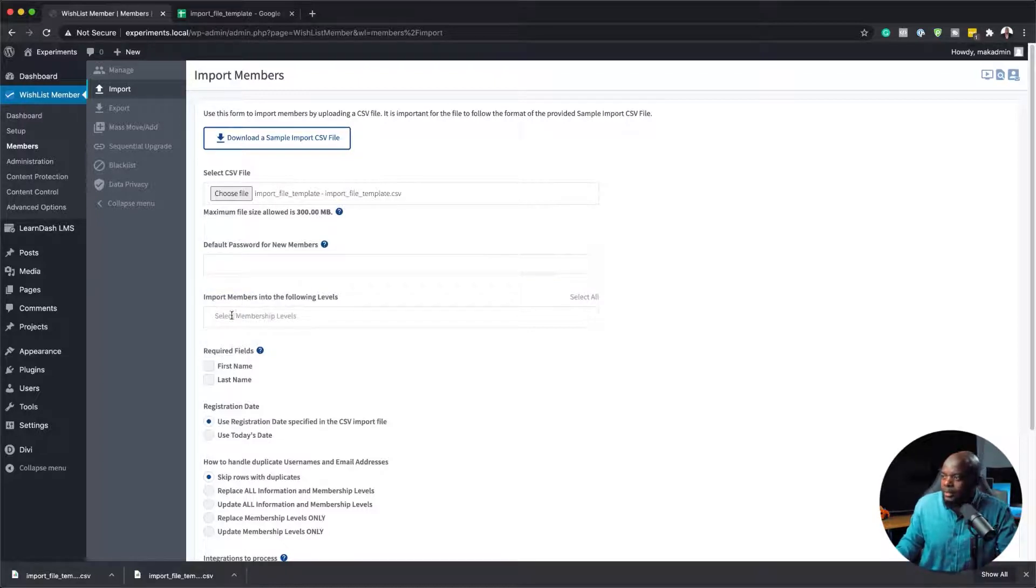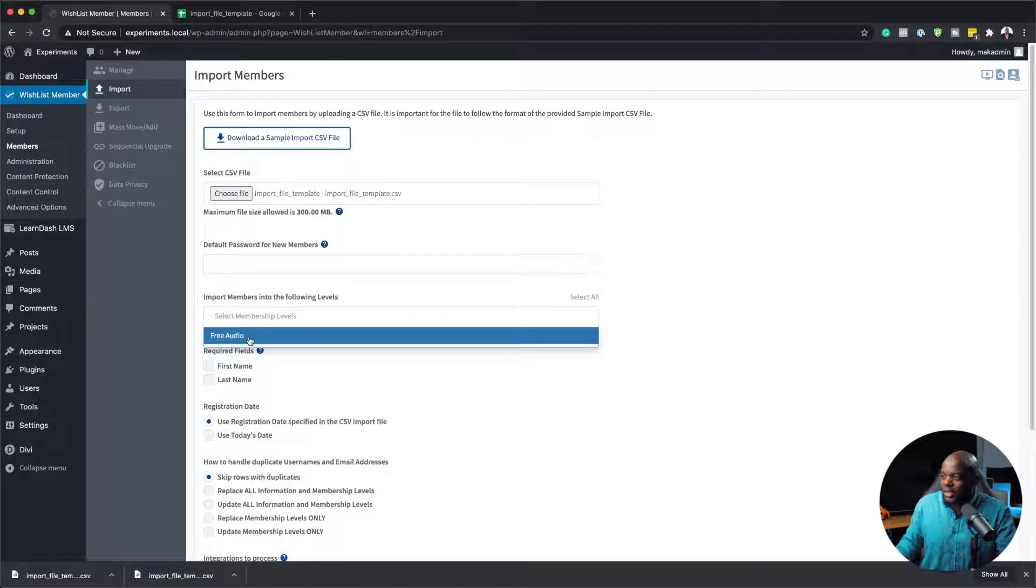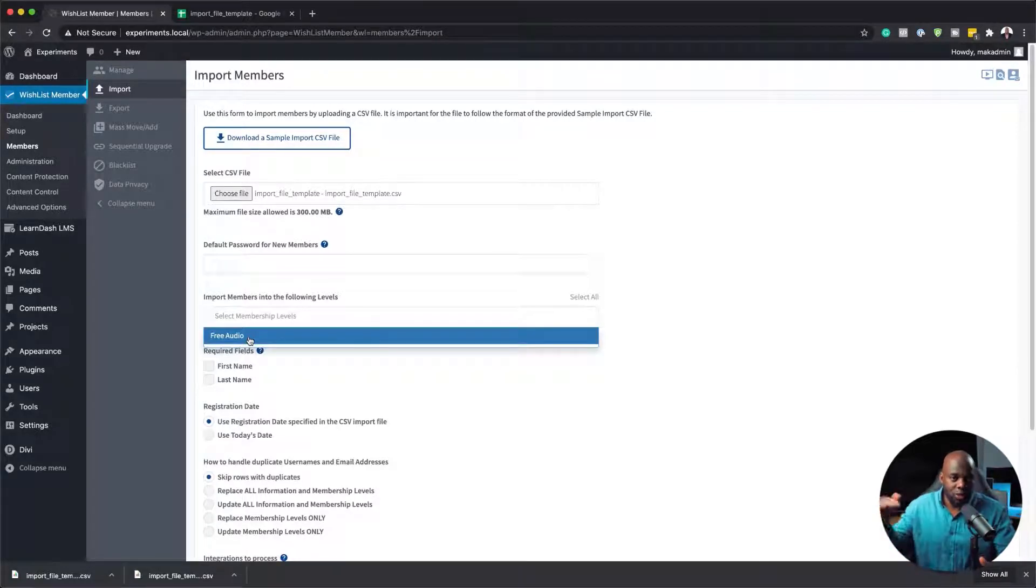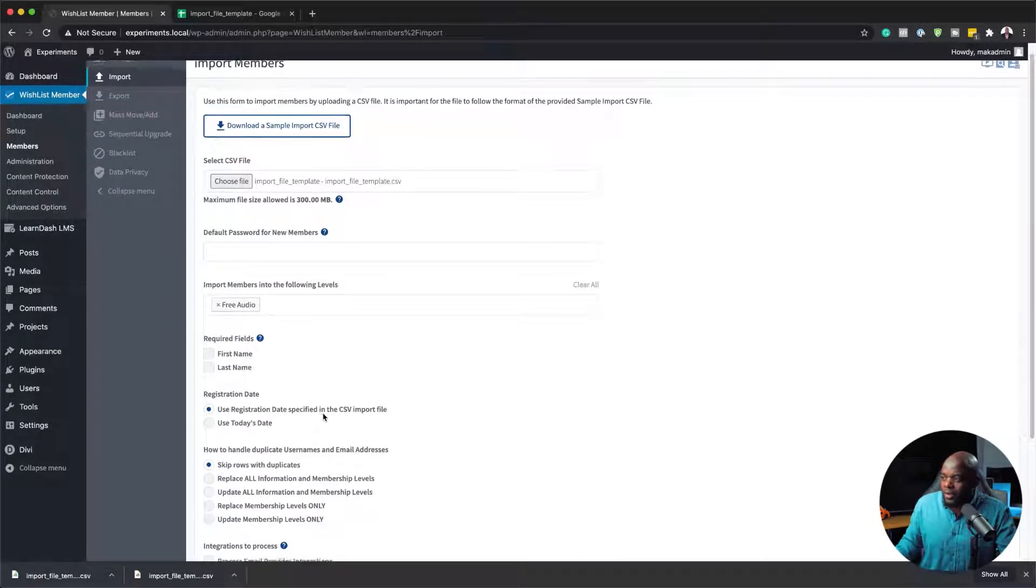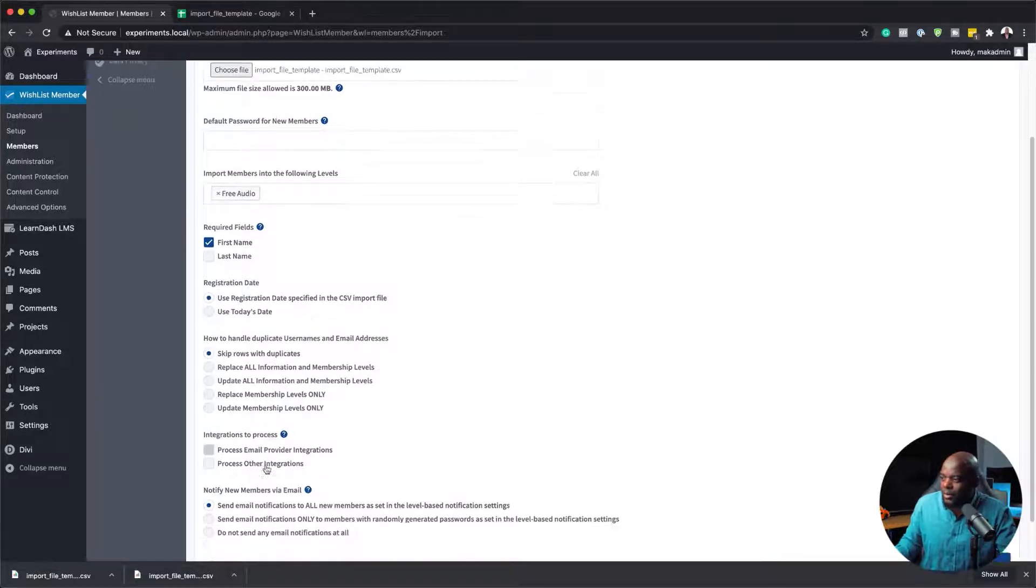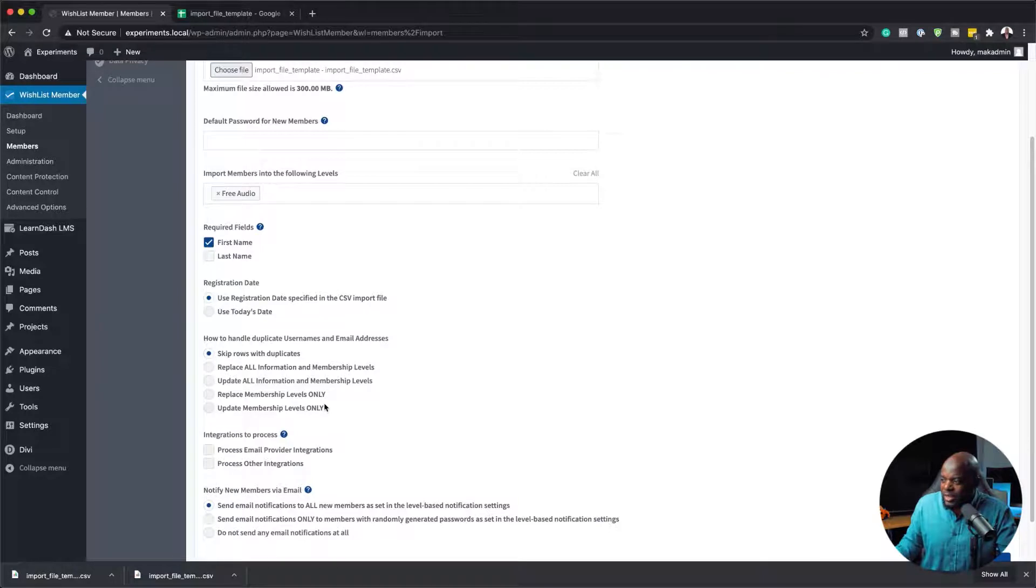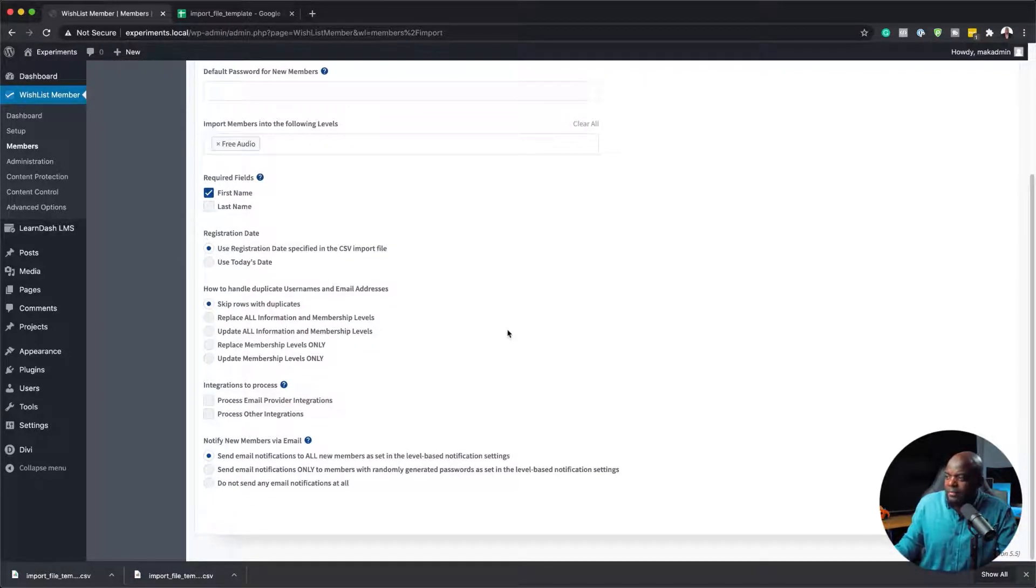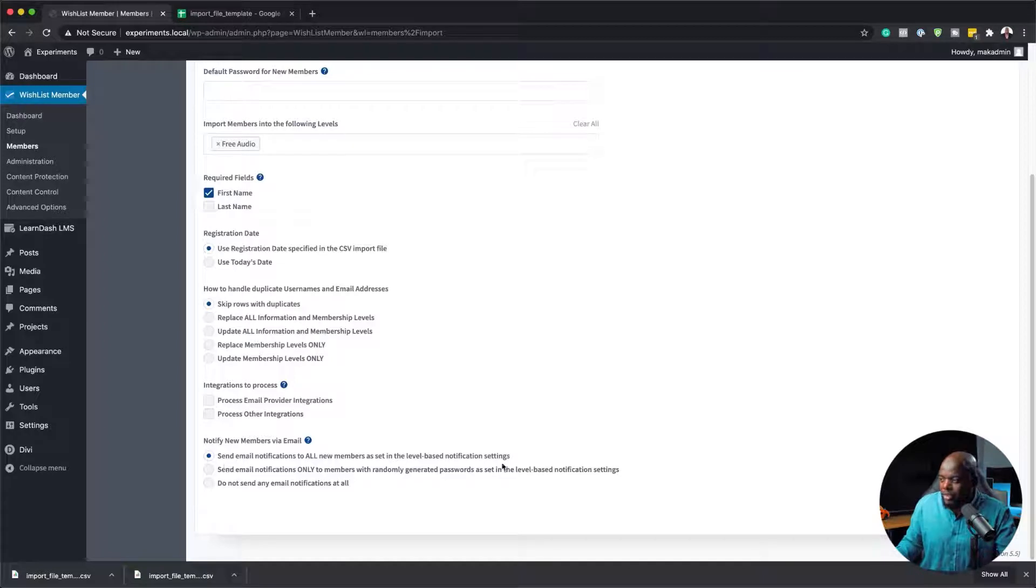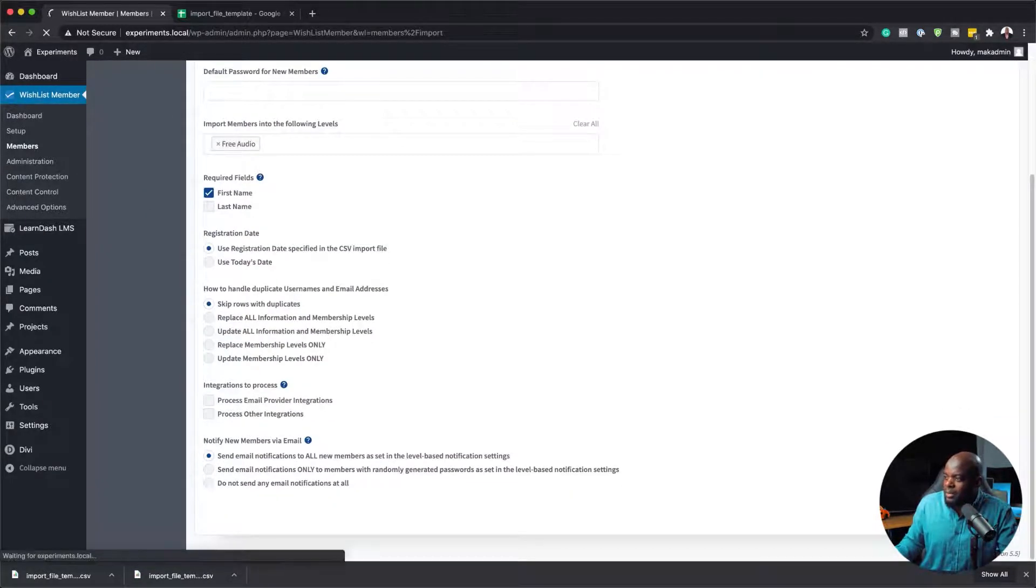Now over here, it says import members into following levels. This is really cool because you can say I want all these members into this specific level. In this case, I only have one level. But if I had several levels, I could choose those other levels to add these users to. I'm just going to add free audio as my level. Required fields: I have the first name, so I'm just going to make sure that one is added. Skip row with duplicates, you can just leave that as it is. Pretty much all this here is fine. The last part says notify new members via email. You can also notify them that they have been added onto that membership level. Now that I have this all set, I'm going to click on import members.